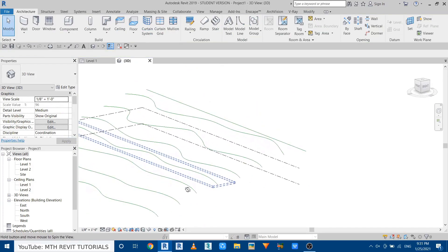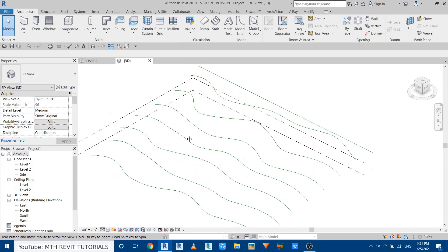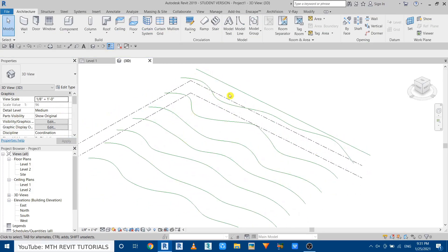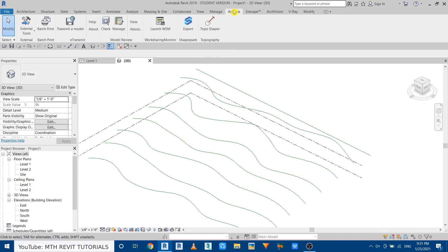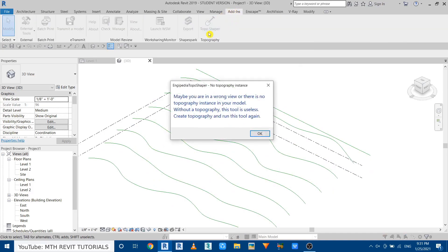So I have finished with this. Now let's run the plugin and create the topography. Go to add-ins and run Topo Shaper. OK, it's giving us the error that there is no topography created in our project. So to run this plugin you must need to have a topography created in our project.